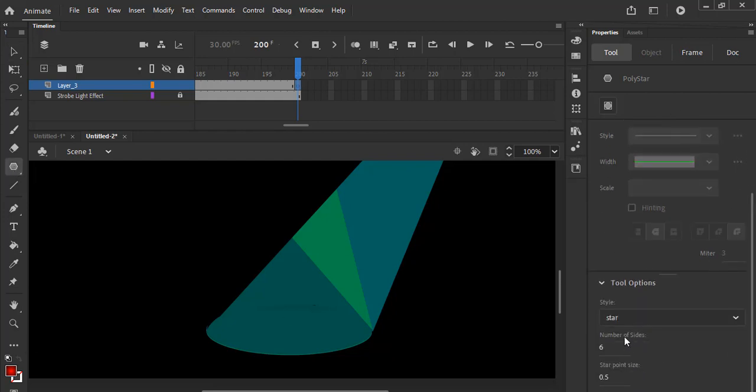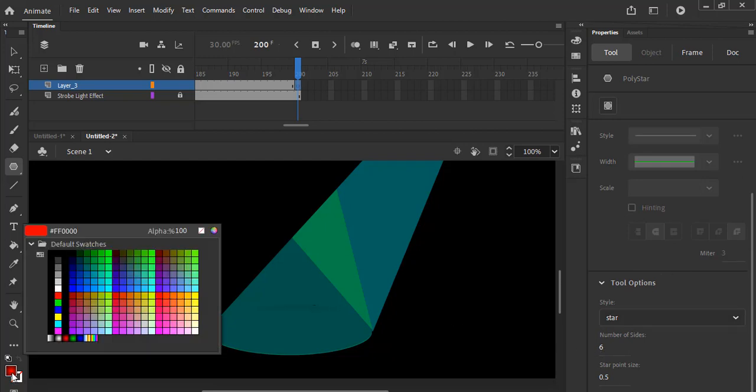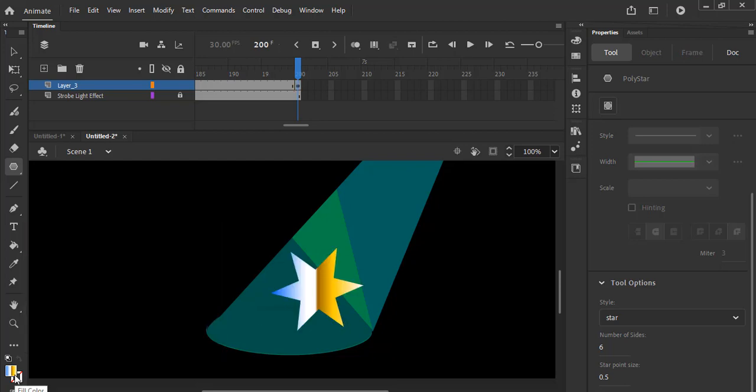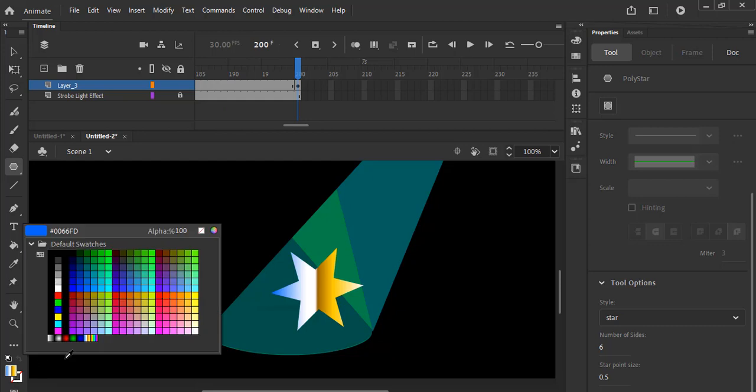Let's check that out. We have a star in there and six points. I'm going to change the color now. Let's change the color to something a little bit jazzy. Come back in there and select another color.